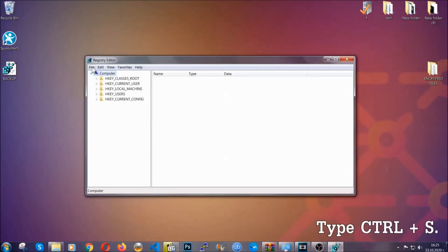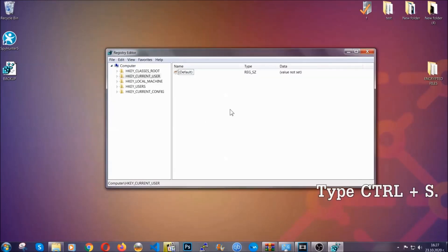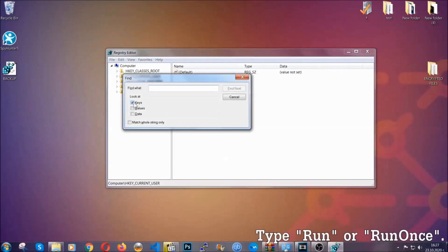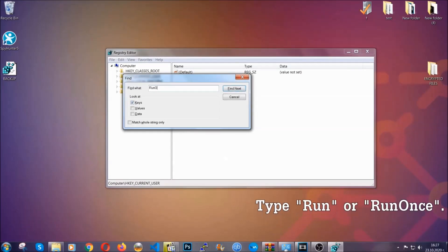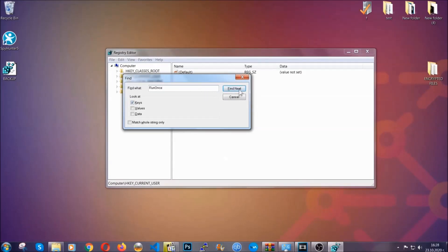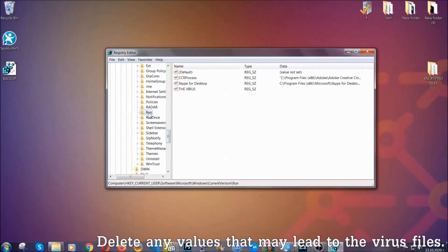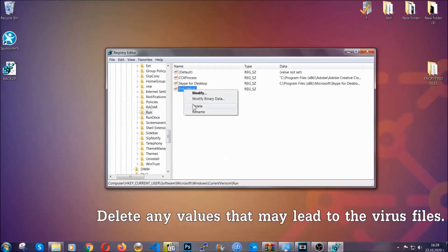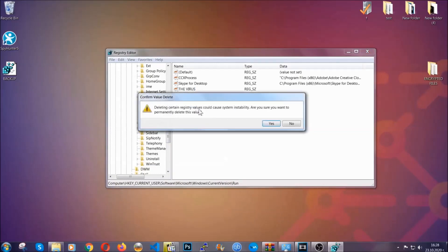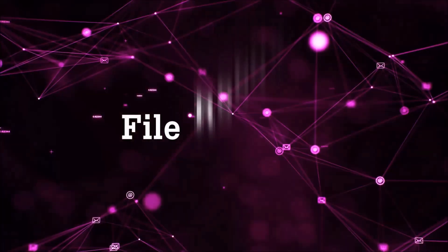Now we're going to be looking for a specific key. Press Ctrl and F to open the search bar. Mark only Keys — we're looking for keys specifically — and then type 'run' or 'runonce'. It's going to find the Run and RunOnce keys, which usually contain a value of the virus. You can right-click on the virus entry and then delete it, or you can right-click it and modify it to see the location of the virus file. It will help you find the file, so don't be in a rush to delete it. And that's it — we've taken care of the threat.